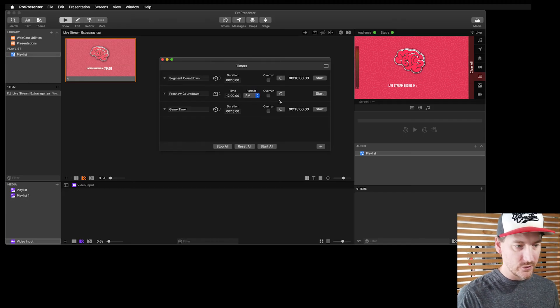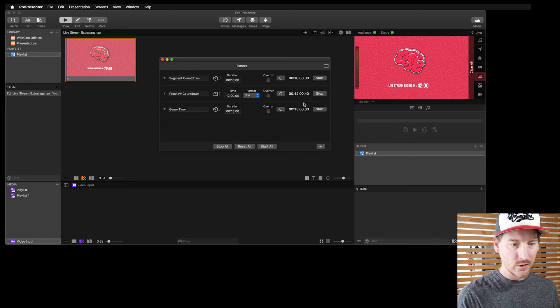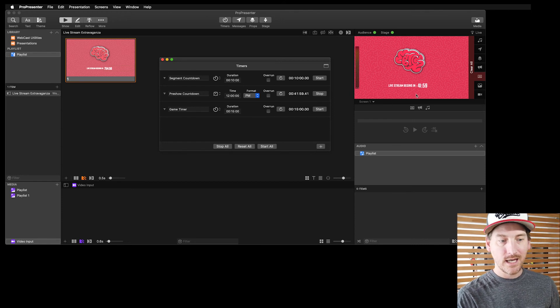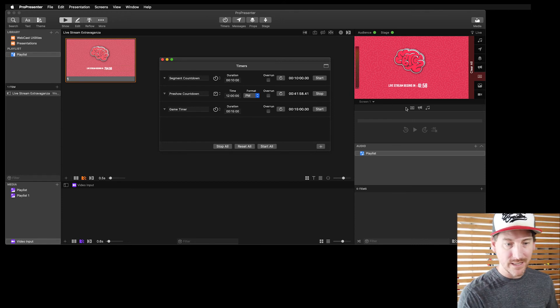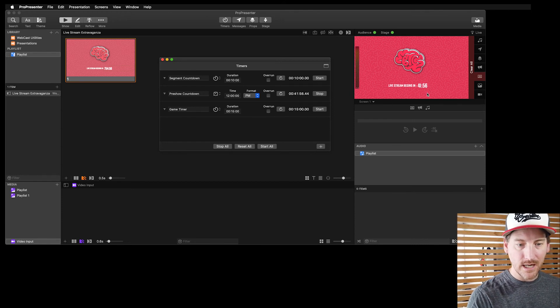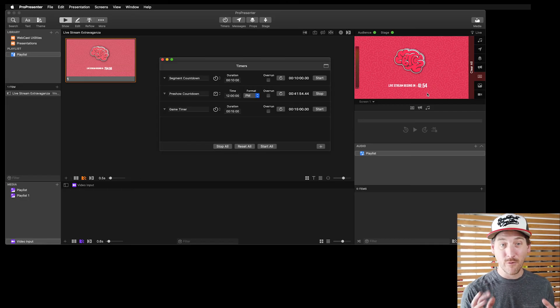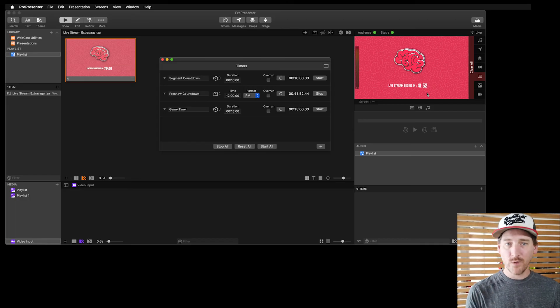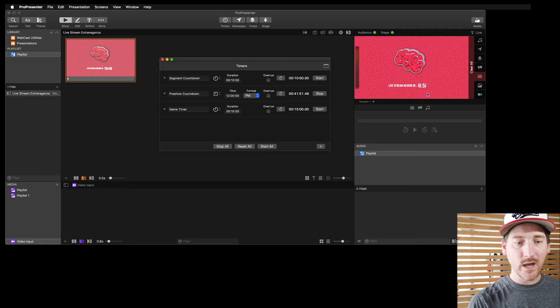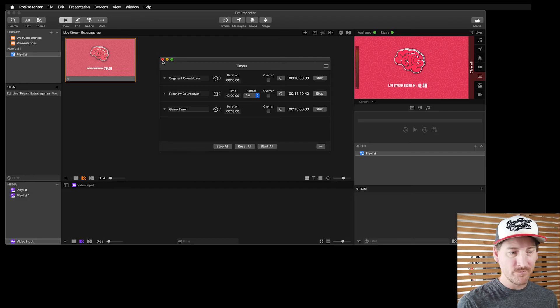I'll get it going, I'll hit start, and now you can see in our slide 'the live stream begins in 41 minutes.' Everybody get ready, log on. This is a great way to do a pre-show look. So very simply we stacked up a few things, added a live timer to this, and now we're ready to go.